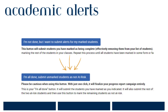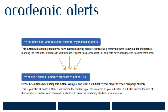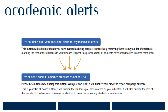The second option available to you is: I'm done, submit unmarked students as not at risk. Say you have 100 students in your course section and five of them are at risk. In this case, after marking the five students at risk, you can scroll to the very bottom and select this option, marking the remaining 95 students as not at risk.